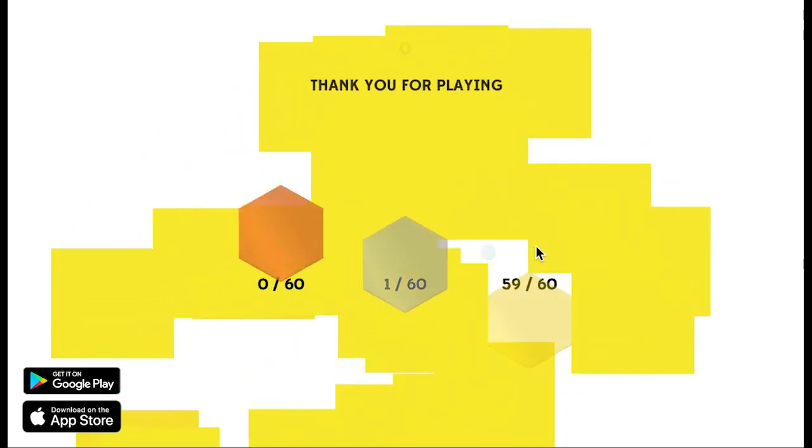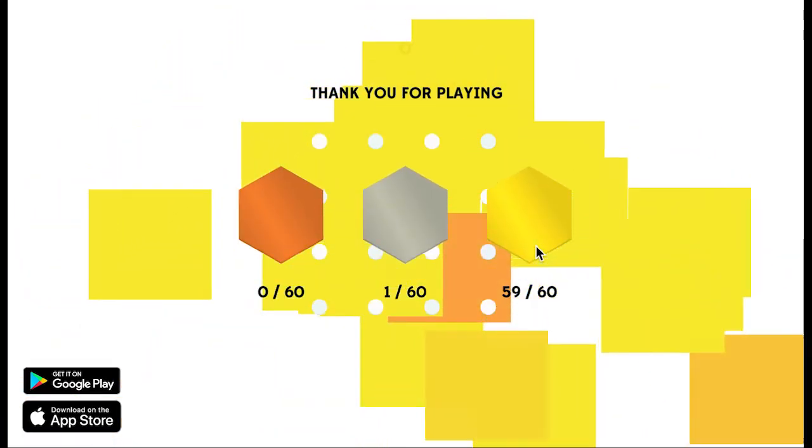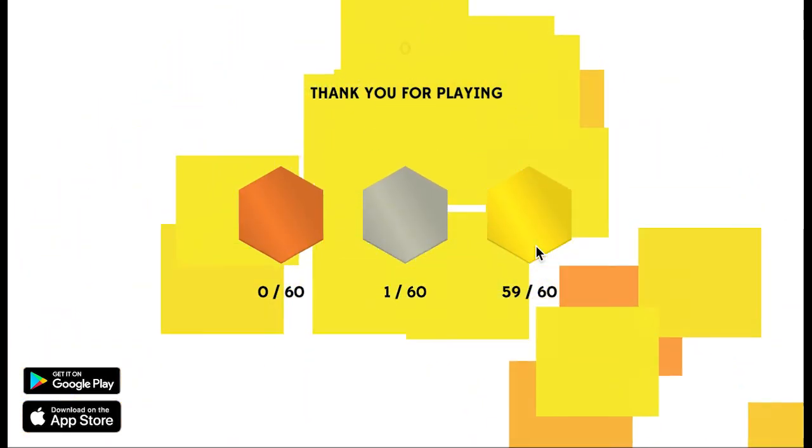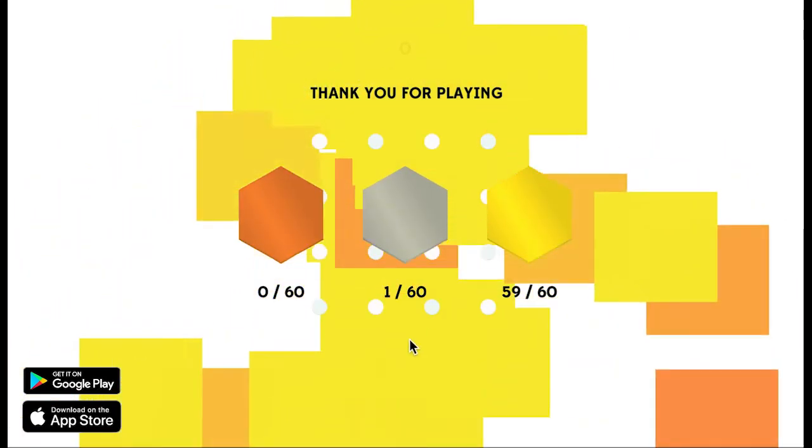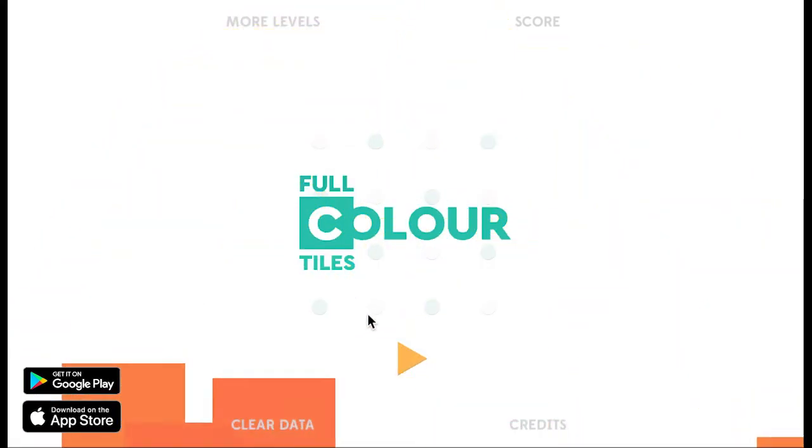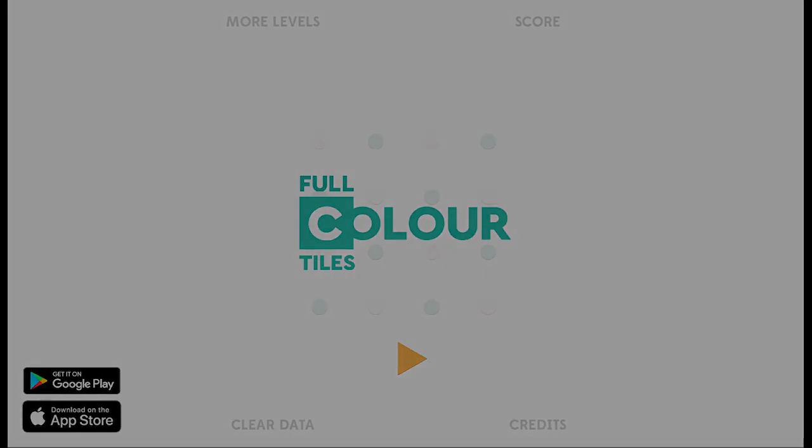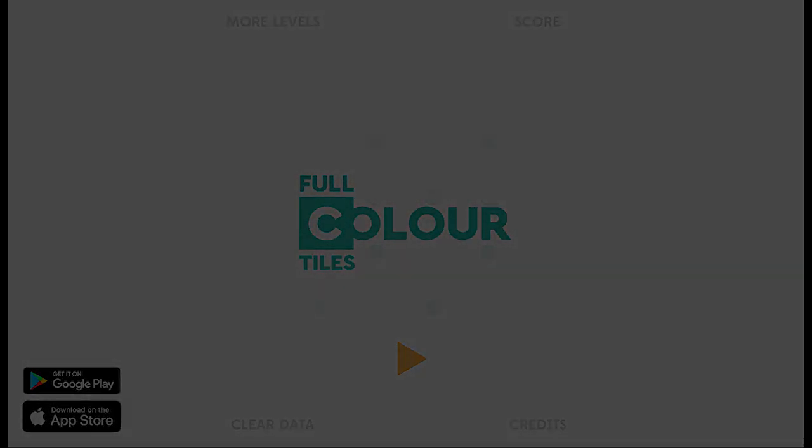Okay, so that is Full Color Tiles. Hope you enjoy. Let me know how you think about it. And try and complete the last level in four or less. Okay, thank you, bye.